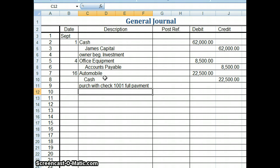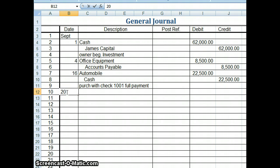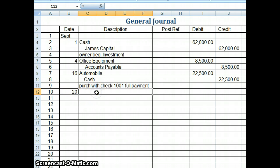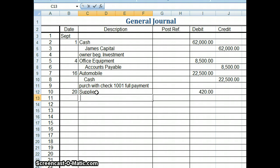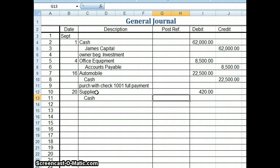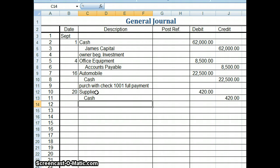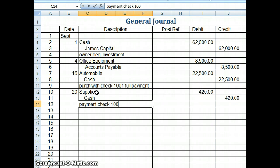If we go on to September 20th, we purchased supplies for $420. We paid immediately with check 1002. So again, we're going to debit supplies. I'll be in the right column here. We're going to debit supplies because that is an asset account and it's increasing. So it'll be $420. And we're paying for it immediately. So we're paying for it in cash. And even when you use a check, we consider that to be cash for $420. Again, a good description, payment check 1002.